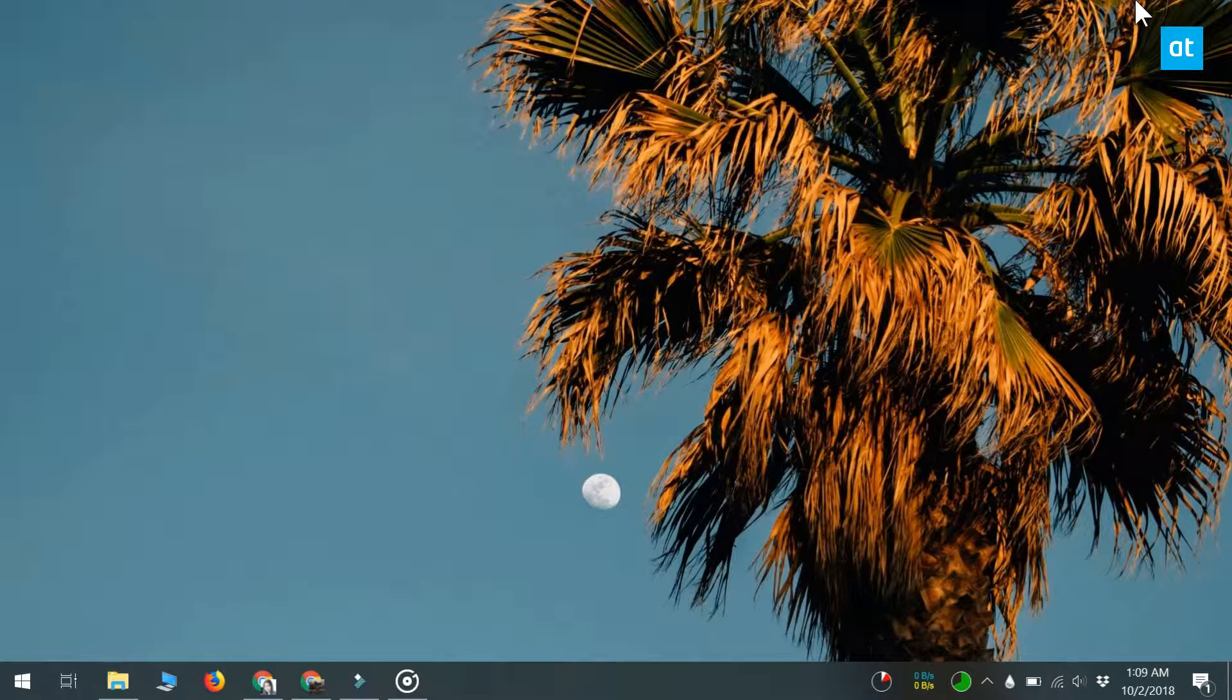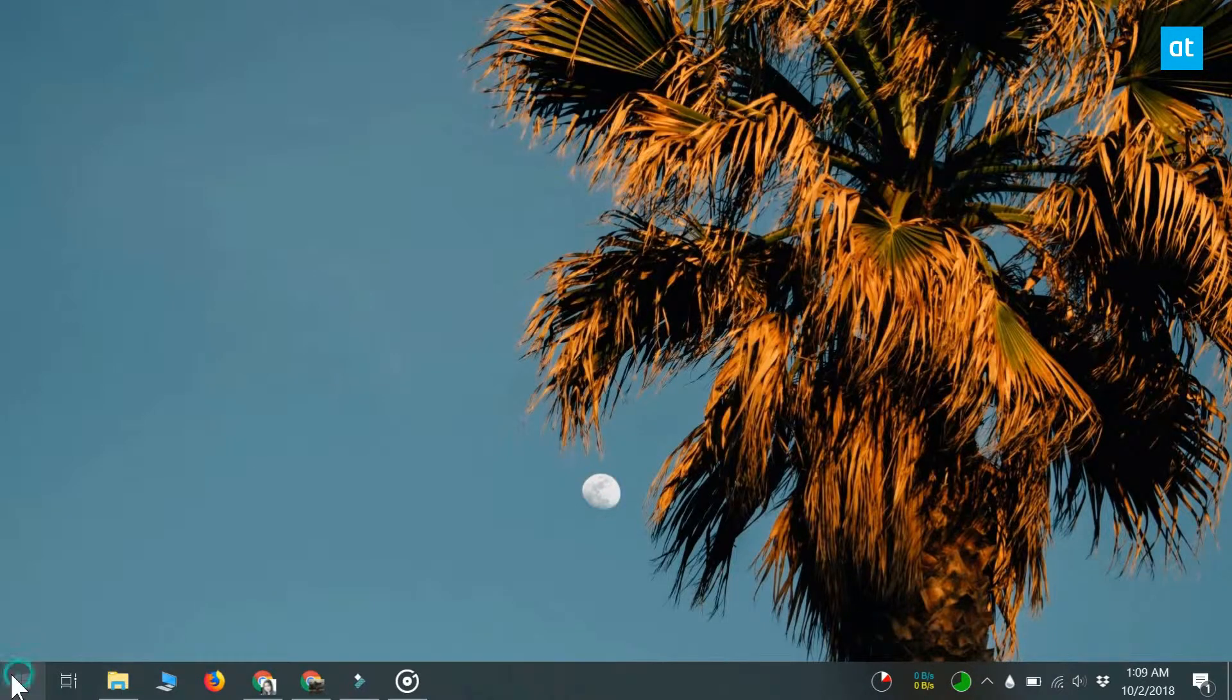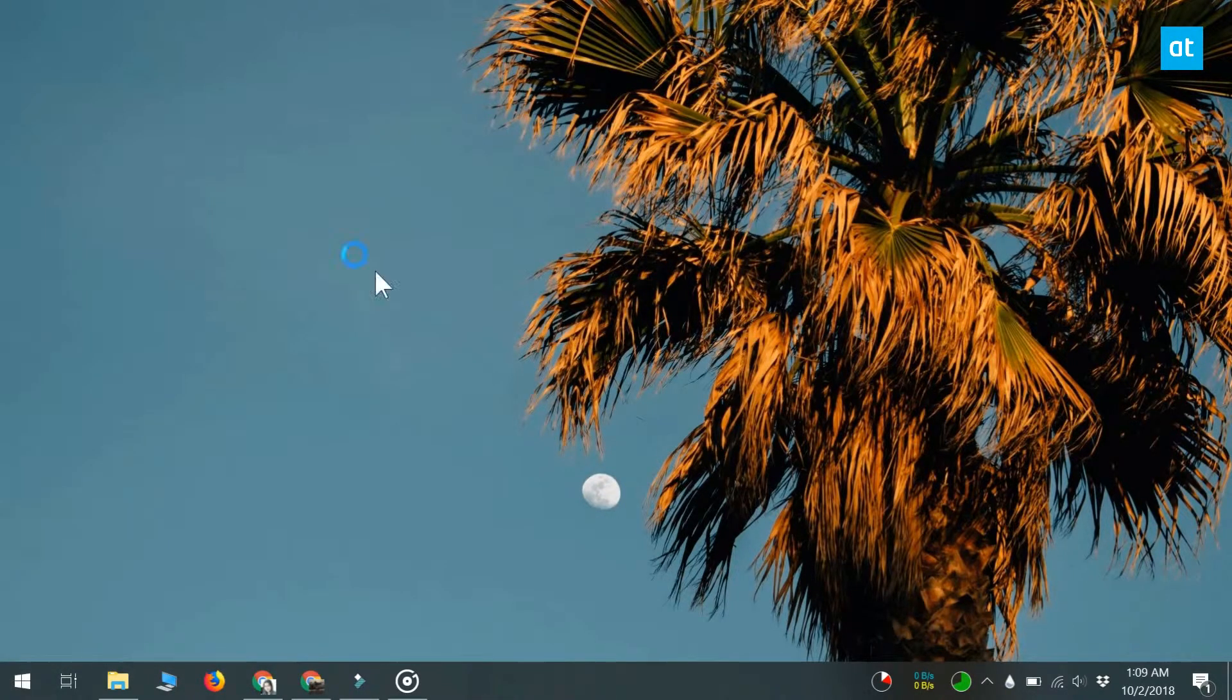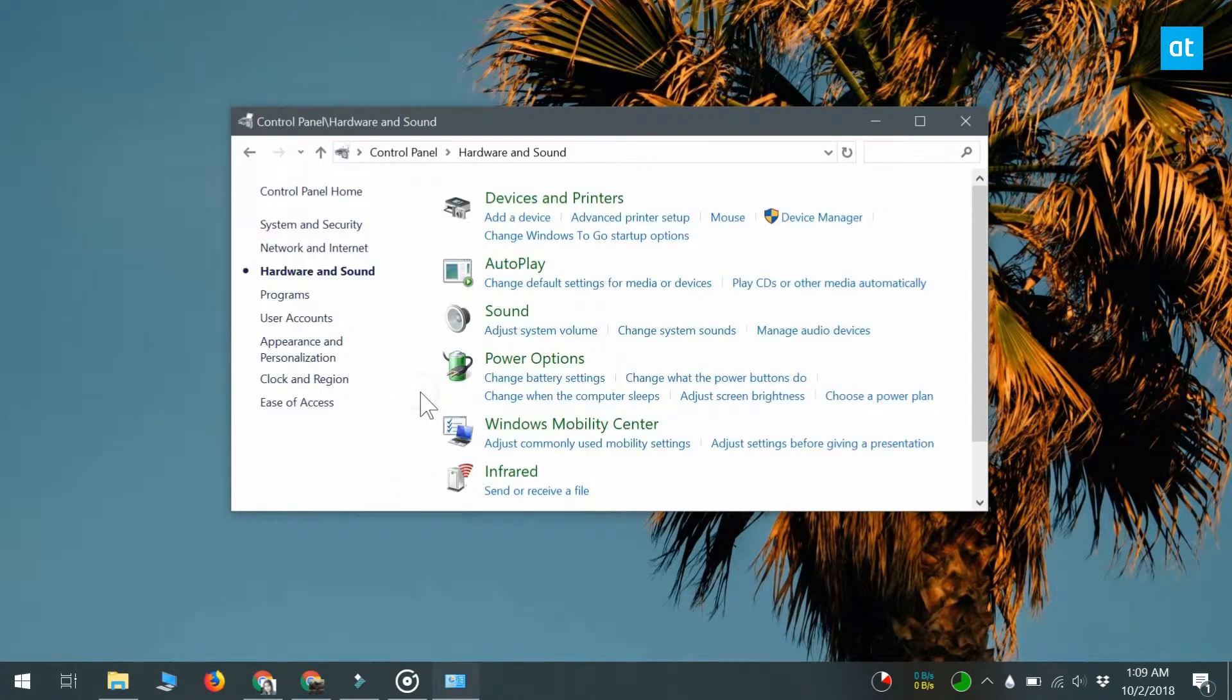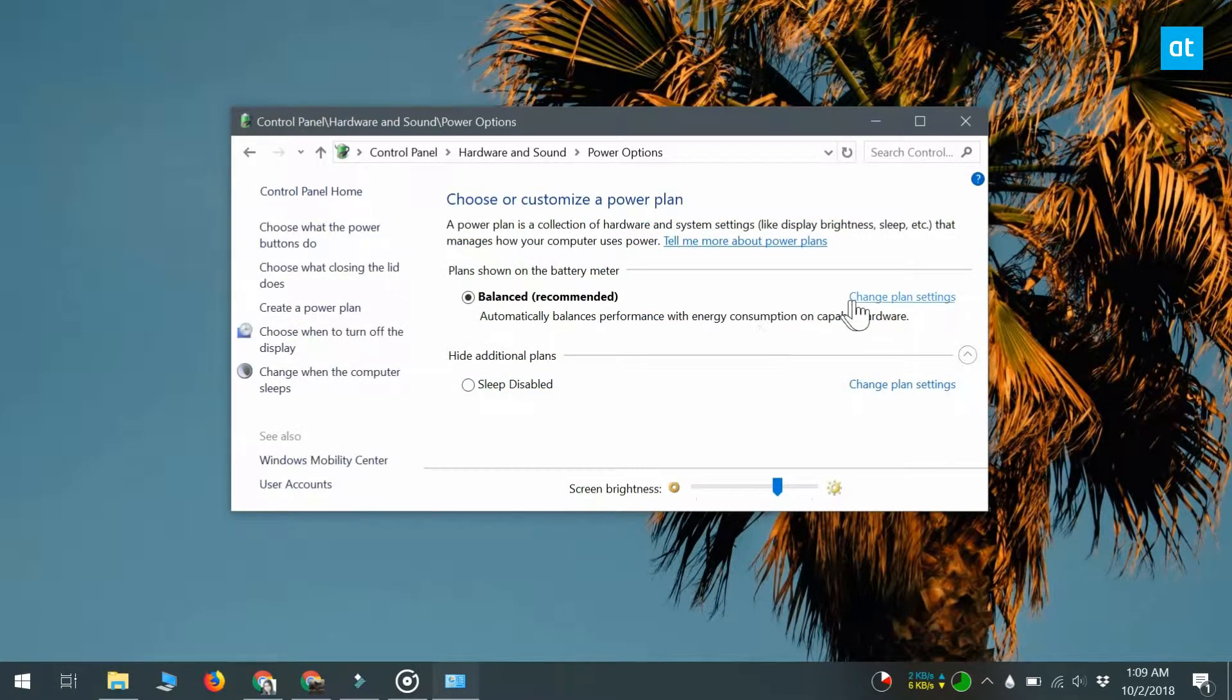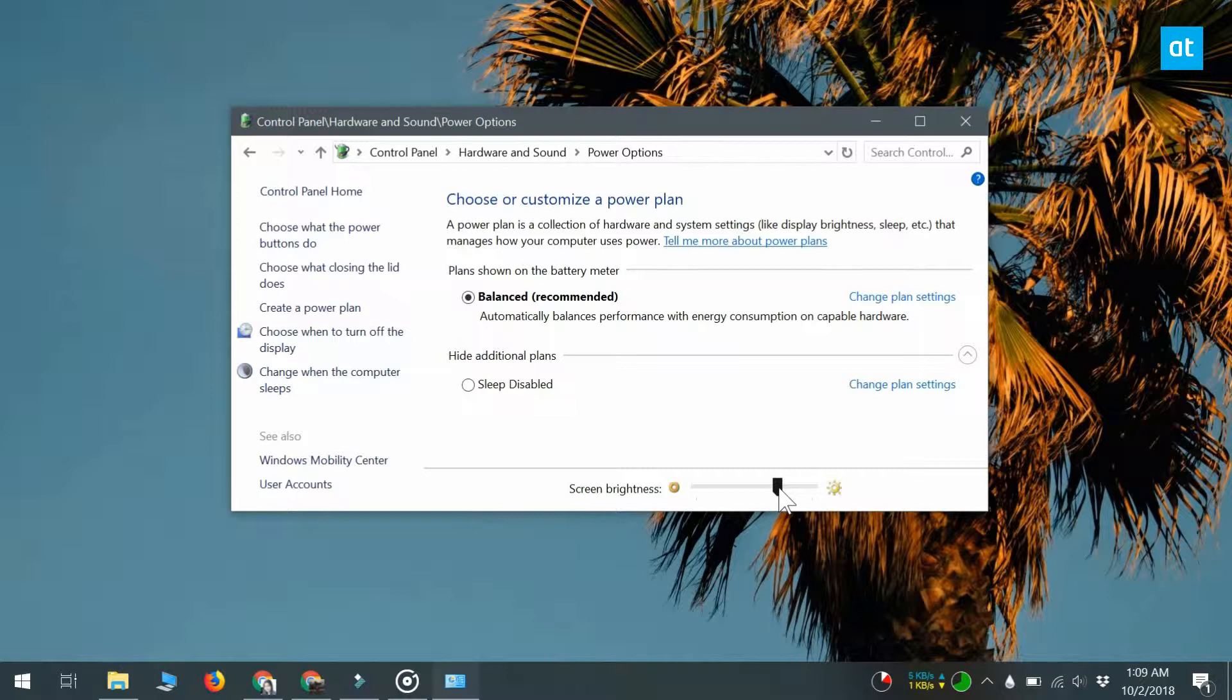We're going to show you how you can do just that. First, you want to open Control Panel and go to Hardware and Sound and Power Options. Select the power plan that you're using and you'll see that there's a brightness slider there.